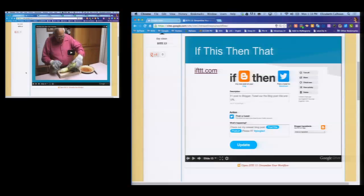How many of you have ever cooked corn on the cob? For me, I've always thrown it in a pot of boiling water, put it on the barbecue, all different ways. This is how I was raised to do corn. And then last summer I saw this video.